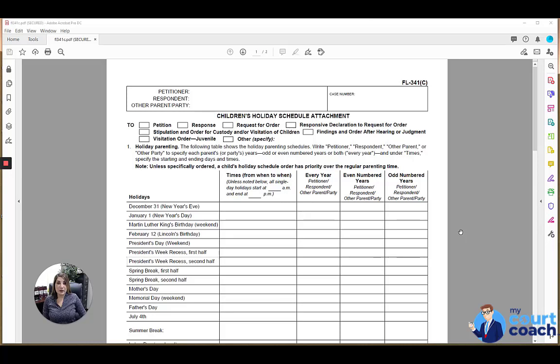Hi, thanks for using my court coach. I'm Sarah and I'll be your instructor today as we talk about the Children's Holiday Schedule Attachment, also known as Form FL-341C.